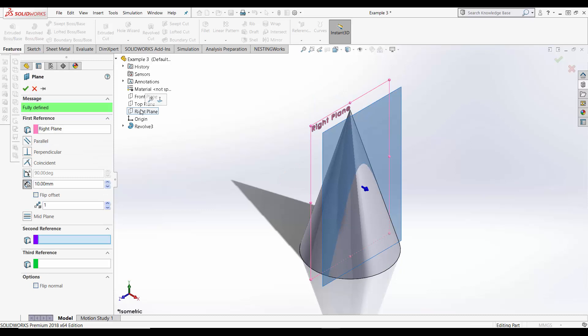Notice how when I select my plane as my first reference it automatically creates a copy 10 millimeters away from it. This offset distance function allows the user to determine how far it wants the copied plane to be from the original.